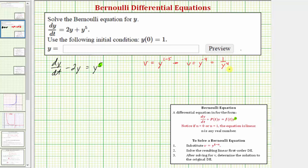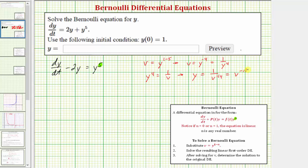Now we need to solve this equation for y. If v = 1/y^4, taking the reciprocal of both sides gives y^4 = 1/v. Then taking the fourth root of both sides, we get y = 1/v^(1/4), or y = v^(−1/4).